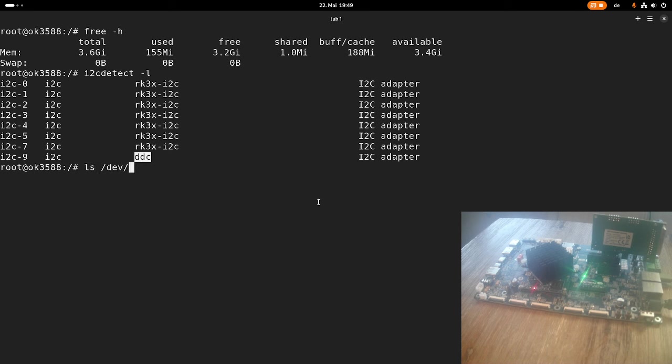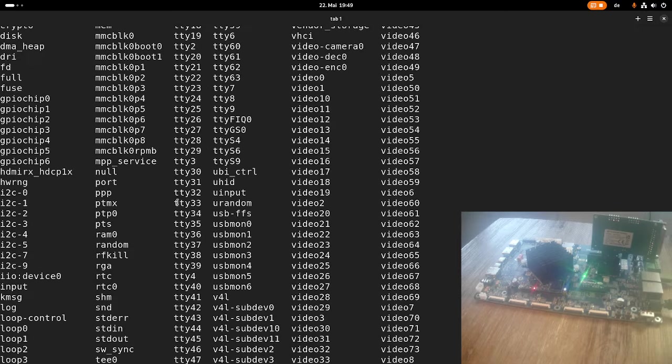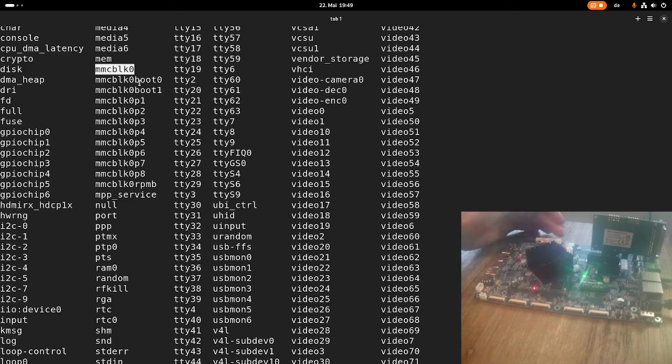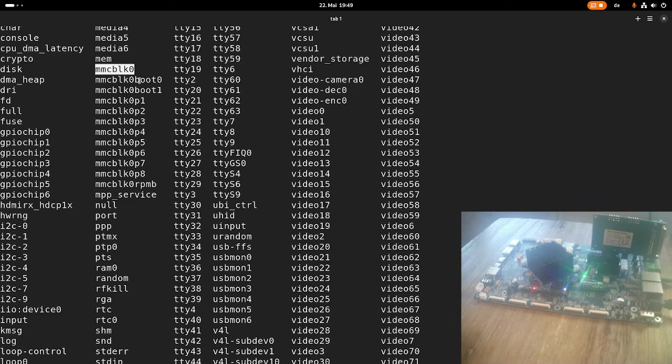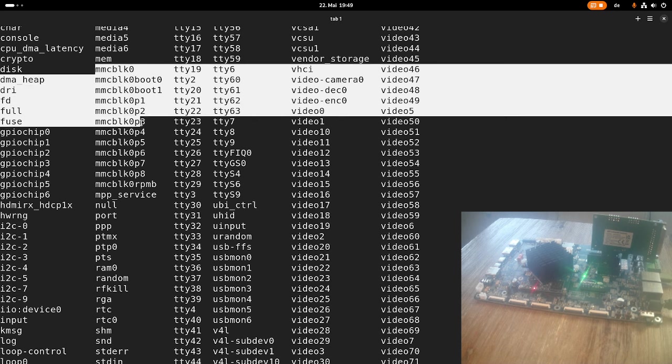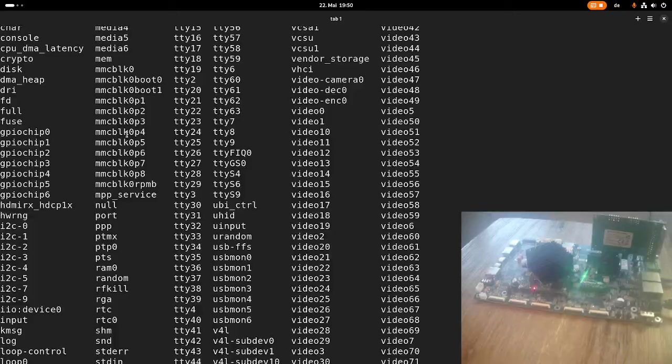Let's take a look at the device folder here. This MMC block zero is our eMMC storage because here on my board I haven't plugged in an SD card. This is really booting off this eMMC here. We can see the eMMC has quite a lot of partitions.